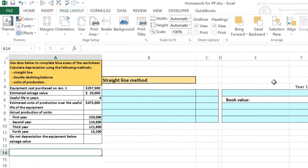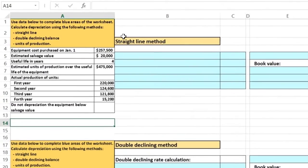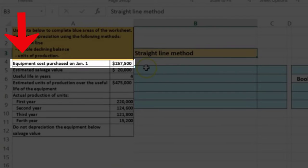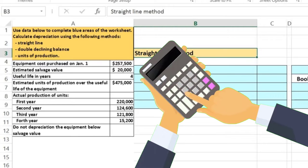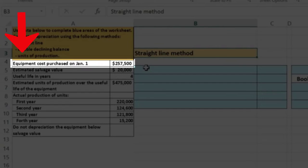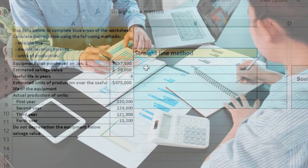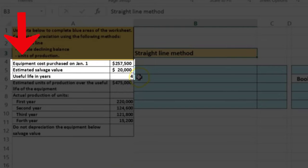So let's go through this process. You're going to use the data below to complete the blue areas of the worksheet and calculate depreciation using the following methods. We're going to start off with the straight line method. What we have here is the equipment cost — we purchased the equipment on January 1st, which simplifies our calculation because we bought it right at the beginning of the year, so we don't have to worry about a mid-year convention. We also have an estimated salvage value — that's the value we think we can sell or scrap the equipment for at the end of its useful life.